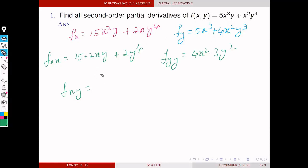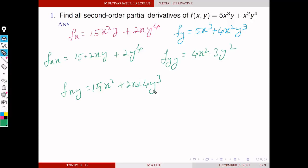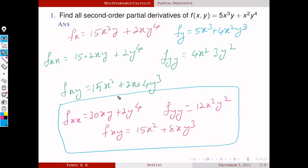Next we have to find f_xy (or f_yx). We know that f_xy and f_yx are the same, so we can either differentiate f_x with respect to y or f_y with respect to x. Differentiating f_x with respect to y: this term becomes 15x² and this becomes 2x·4y³. So upon simplification, f_xx is 30xy plus 2y⁴, f_yy is 12x²y², and f_xy is 15x² plus 8xy³.